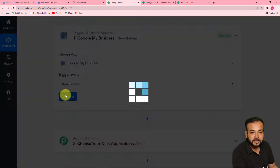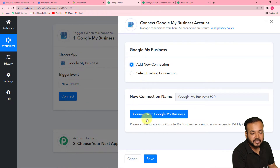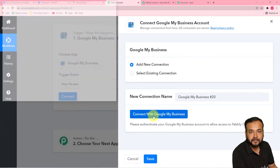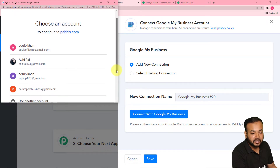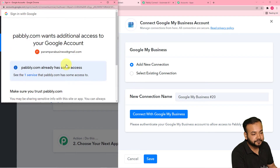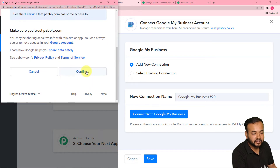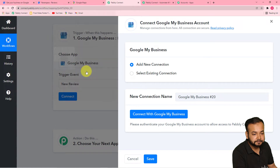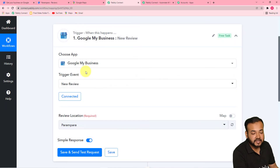Now click on the connect button, and from this window select 'Add New Connection,' then click on 'Connect with Google My Business.' From this window, it will ask for the Gmail account by which your business page is connected. Select that account and give the required access — that is completely safe, just click on continue. Now you can see the authorization is successful and it shows 'connected.'